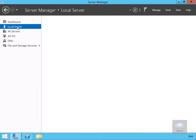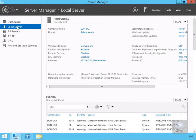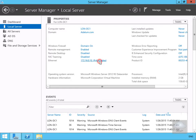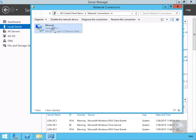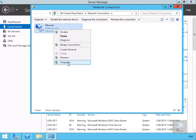What we'll do here is come to Ethernet, then we'll come into the properties of our Ethernet adapter.